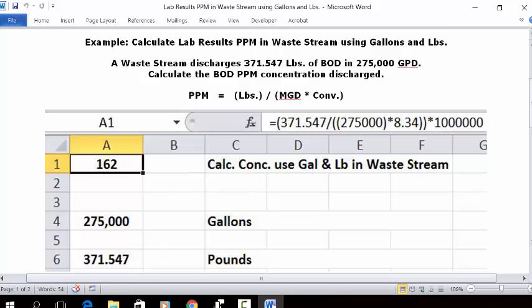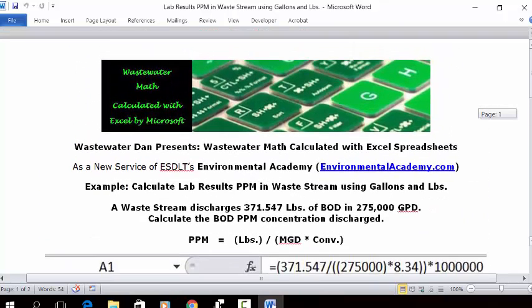Enter: equal sign, open parentheses, 371.547, divided by, open parentheses, 275,000, closed parentheses, multiplication key, 8.342, closed parentheses, multiplication key, 1 million. Press Enter. In A1 will be your answer: 162 PPM, which is the concentration of BOD based on this lab data.